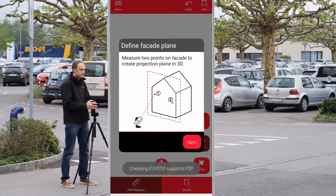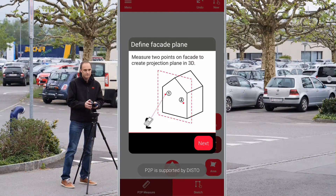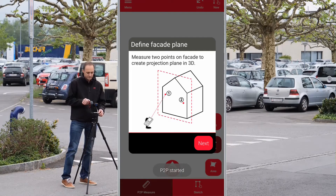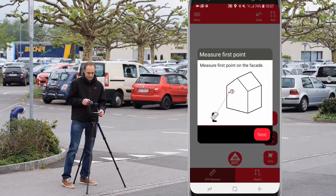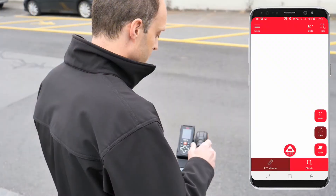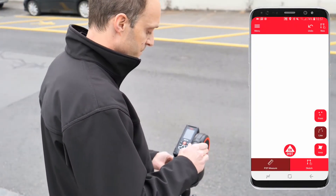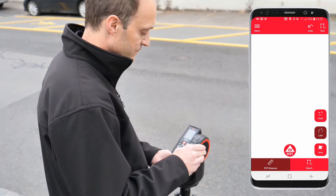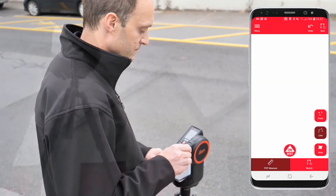With the measure facade function you can measure a vertical layout like a building facade by capturing P2P points and projecting them to a desired plane. Start defining a projection plane by measuring two points. You will be guided by the app during this step.